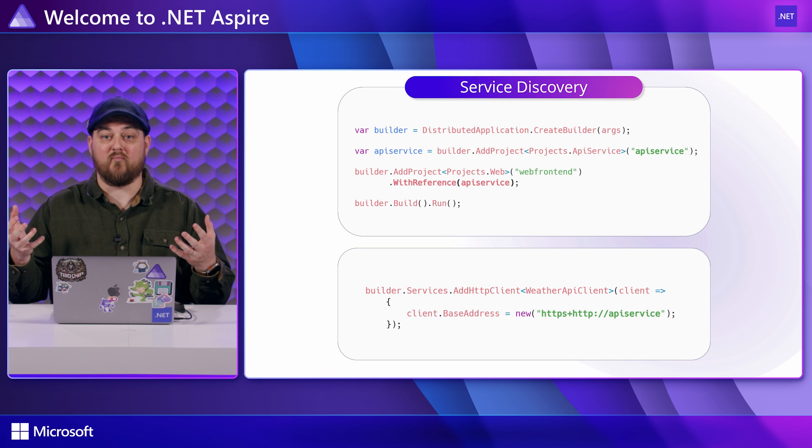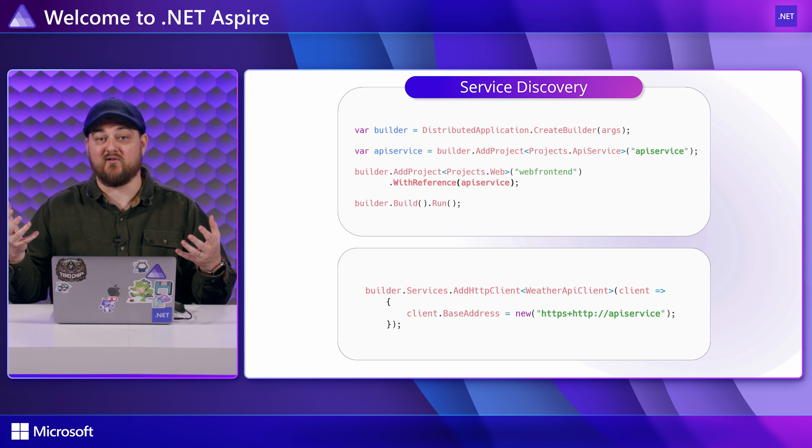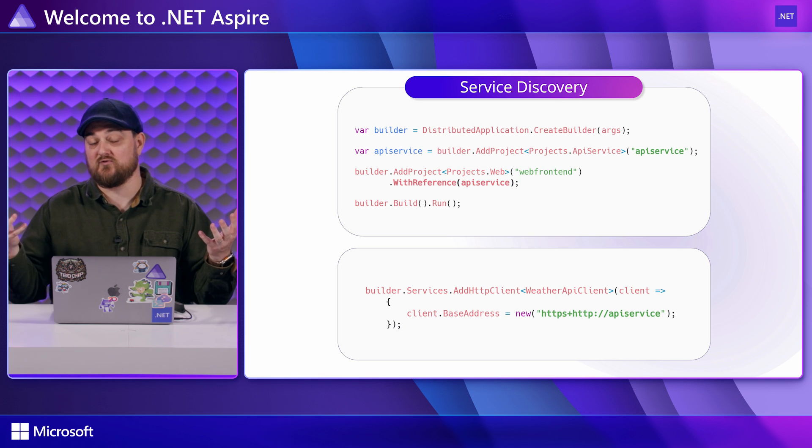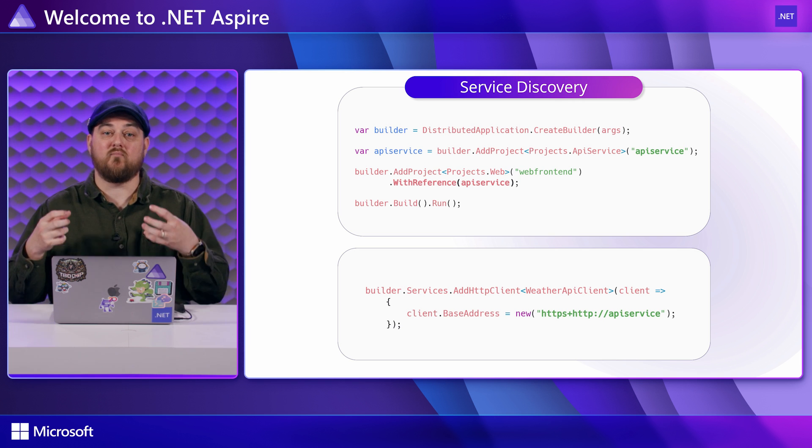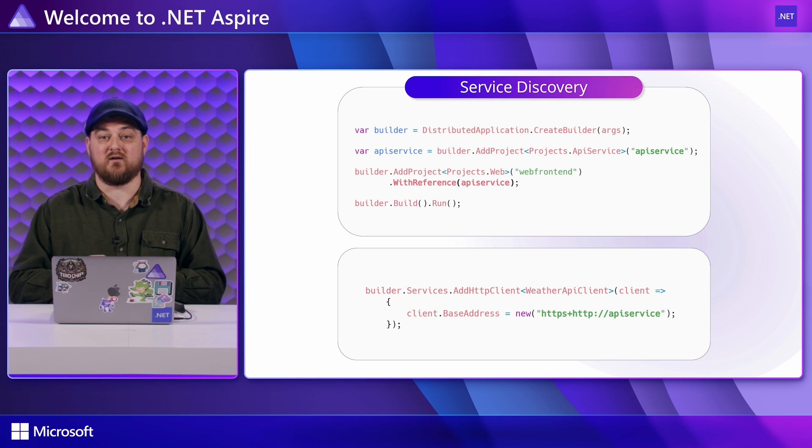Today you need to do this with config files or environment variables or other techniques. Discovering what the port you need is and recording it in various places so that each piece of your solution can get them. Aspire has the goal of making ports and connection strings disappear as a concern for the developer.